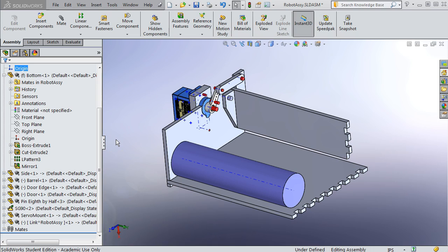This video is going to cover some of the issues that come up when you mirror components, different kinds of mirroring, and how to modify the mirrored parts.